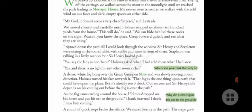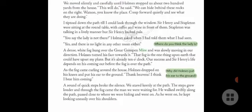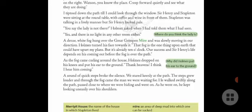'You say the lady is not there?' Holmes asked when Watson had told him what he had seen. The lady referred to here is Lady Stapleton. There was no light in any other room either. A dense white fog hung over the great Grimpen Mire — an area of mud in which one can be sucked — and was slowly moving in their direction.